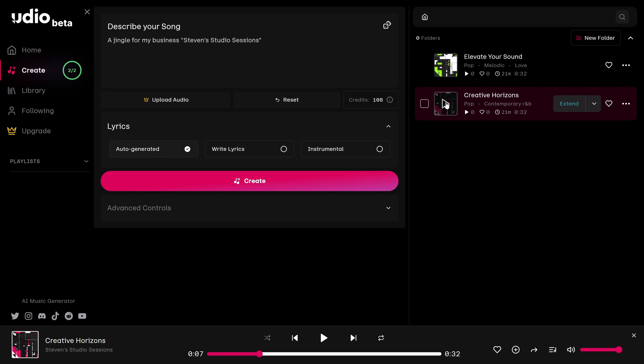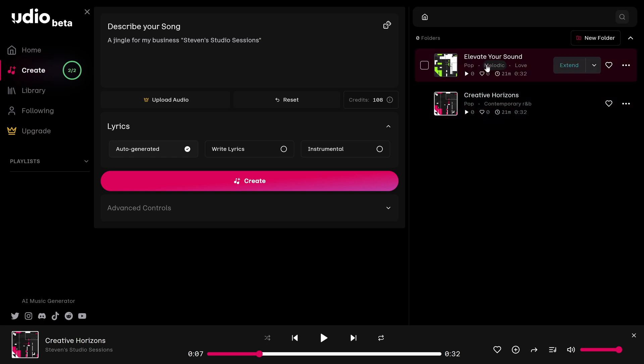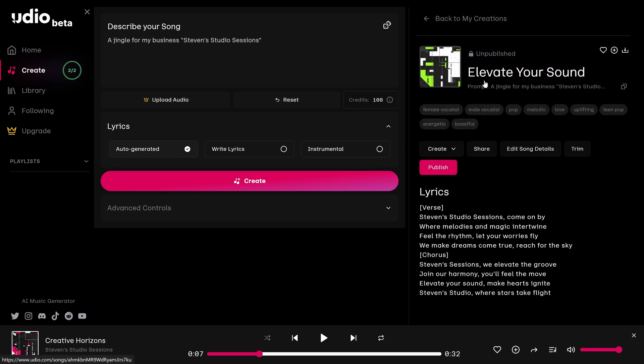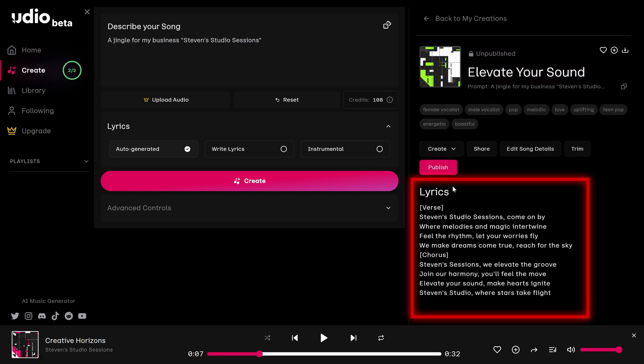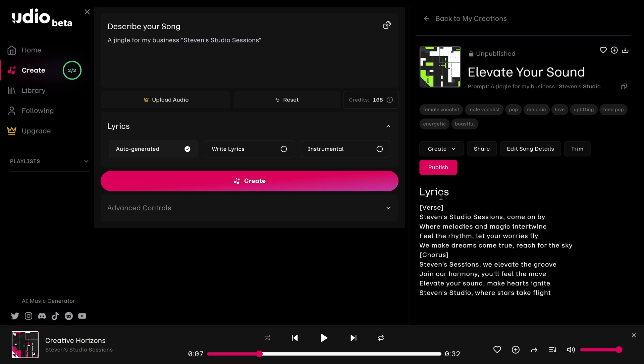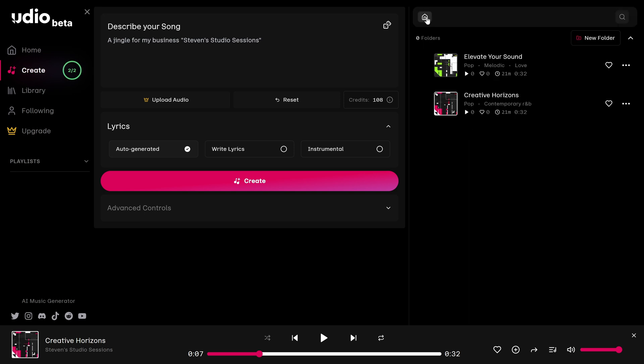You might have noticed that the songs have lyrics. If you want to check them out, click on the title of your song and the lyrics will be down here in the lower portion. I'm going to go back to my creations now. Listening back to the songs, I thought they were pretty good. But they're not quite what I'm looking for.